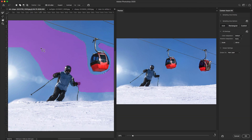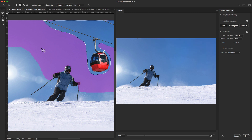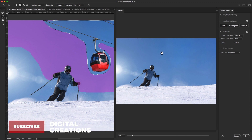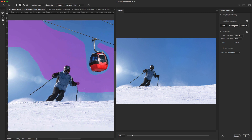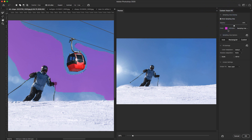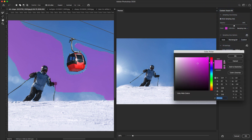It analyzes the photo and fills the selected area with the same color and texture from the image. As you can see, it will remove the cable cars from your image — this is super easy to remove anything. The Content-Aware Fill workspace opens up, and on the right side you will see properties for the Content-Aware Fill.